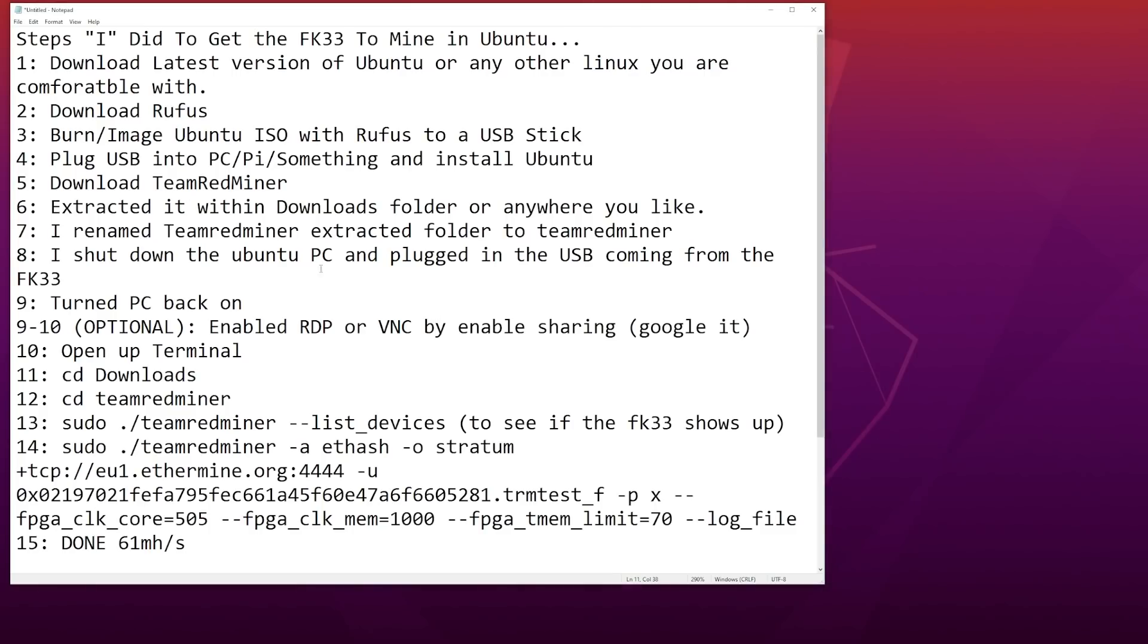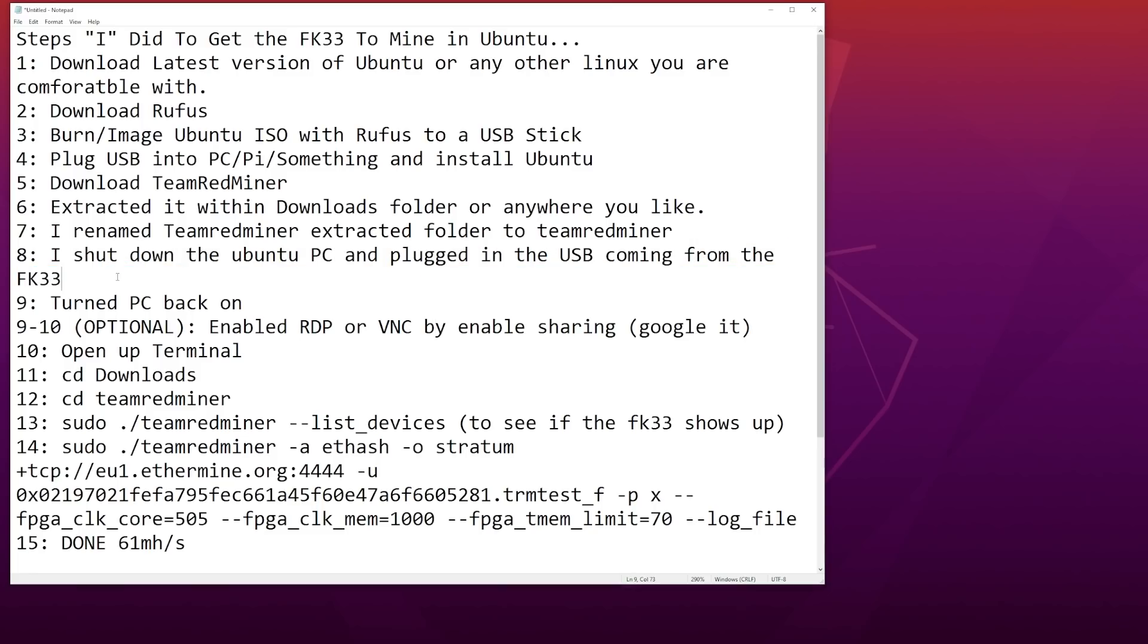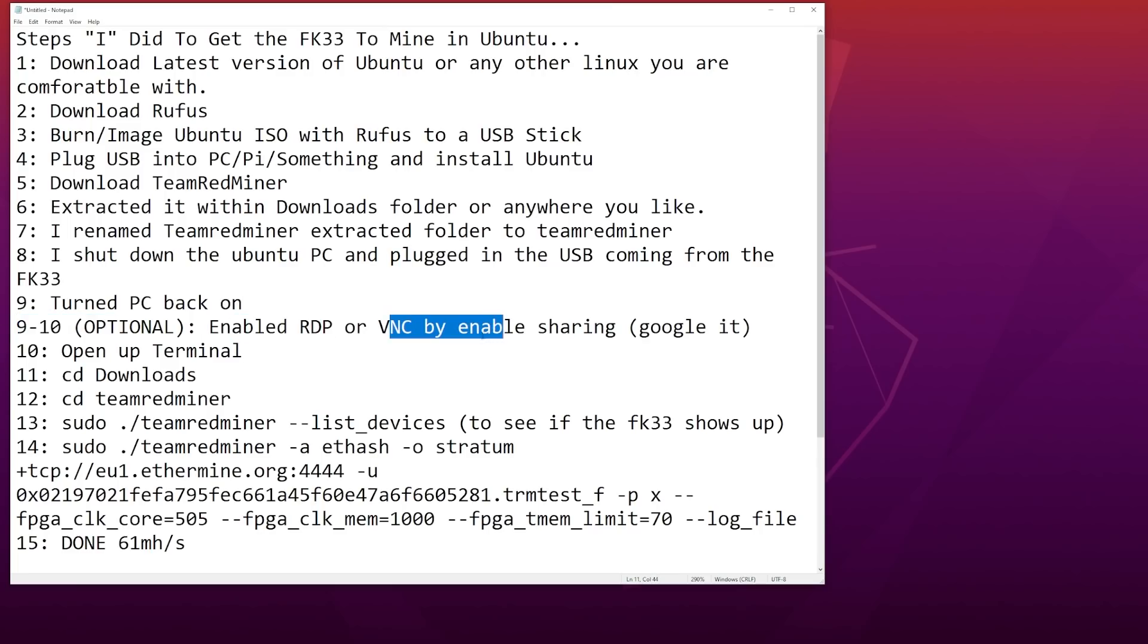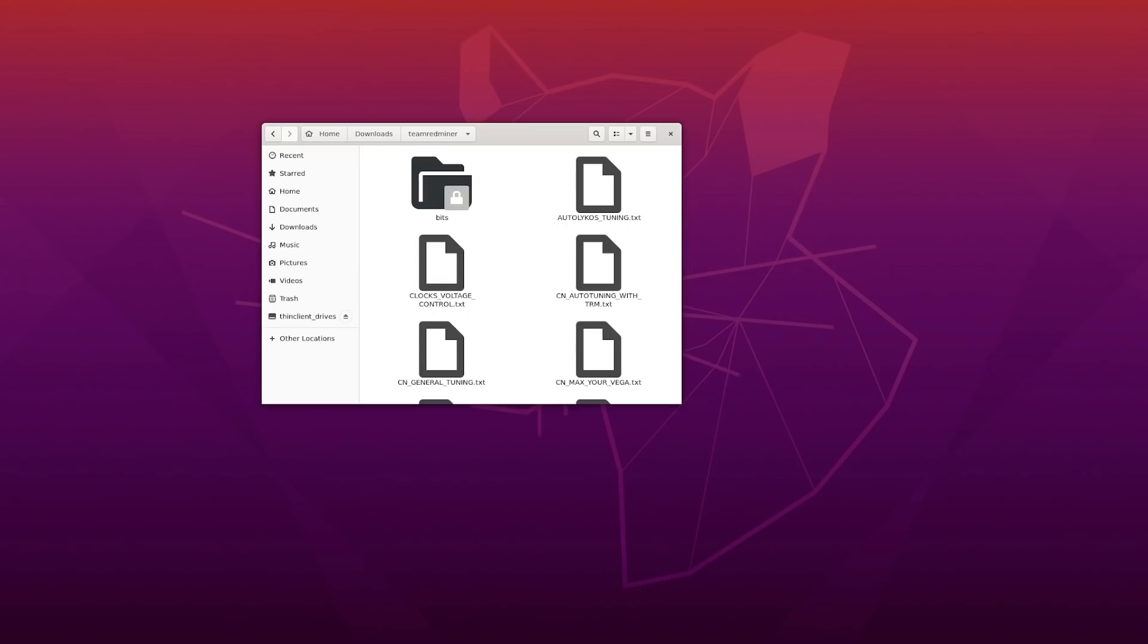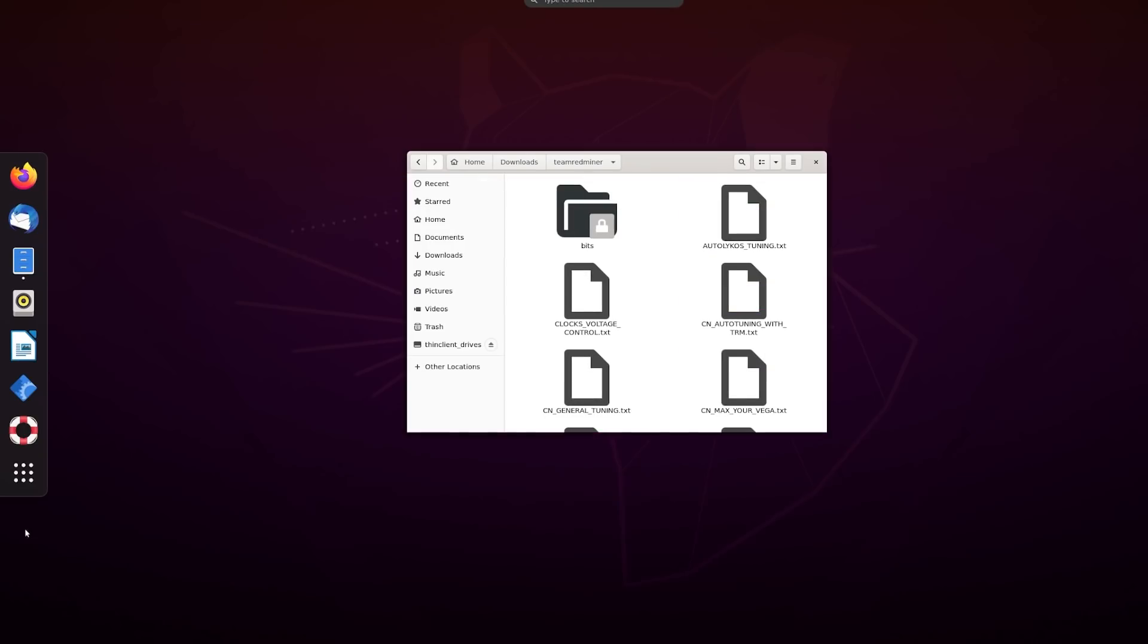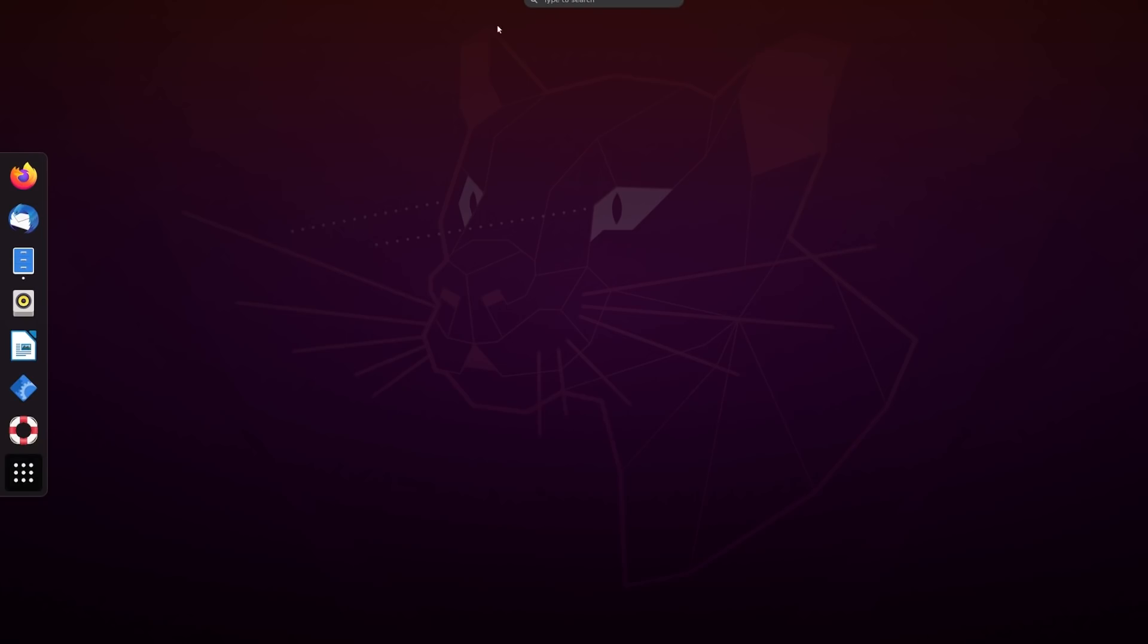I shut down the Ubuntu PC and plugged in the USB coming from the FK33. This is the next step I did to get the FK33 working. Turn PC back on. And then the next step I did was enable RDP or VNC. I couldn't get VNC working, but you guys can Google how to do that. Next step, open up terminal. This is where the fun begins. We're going to go to terminal.